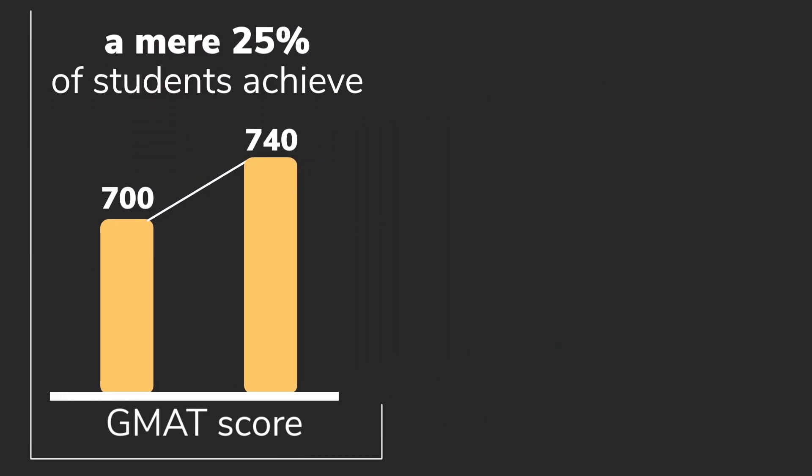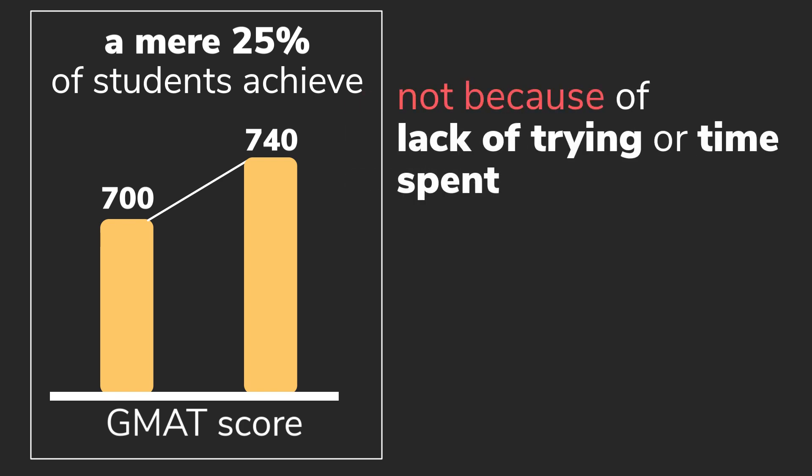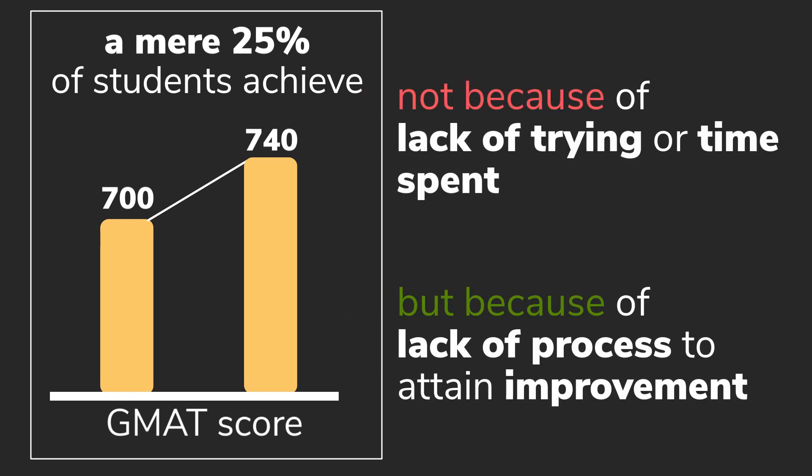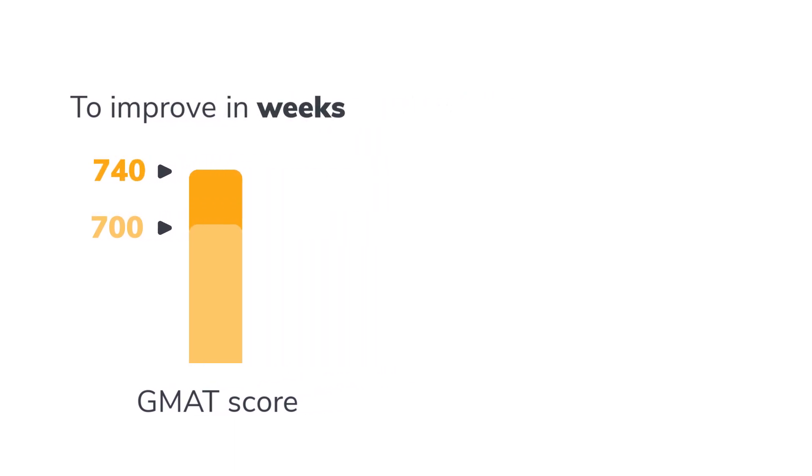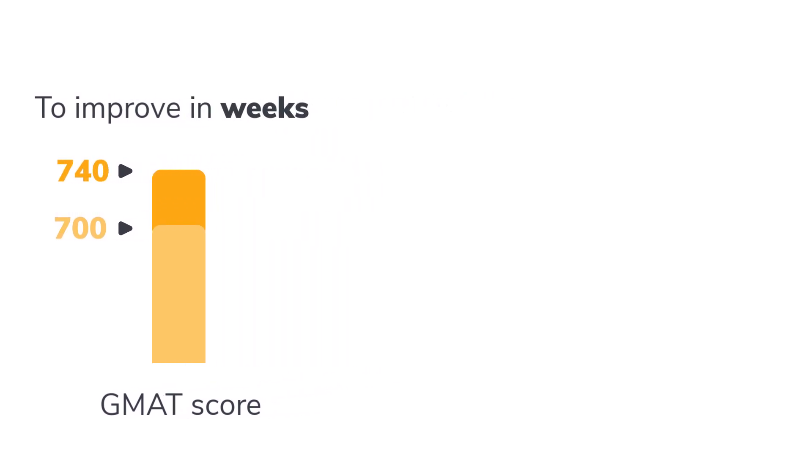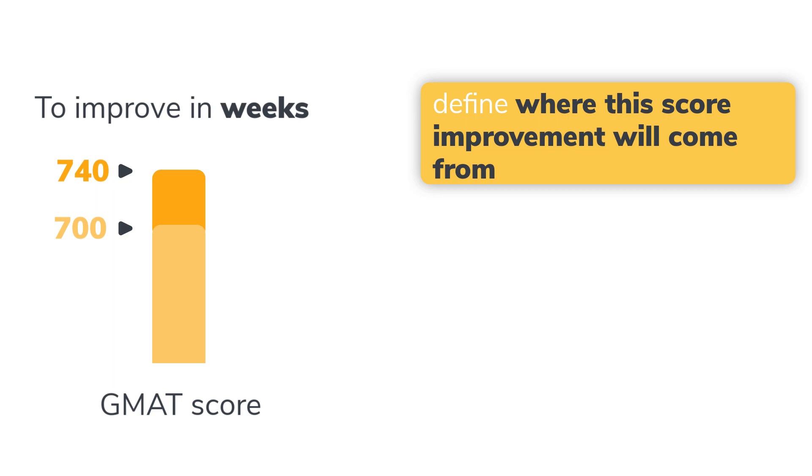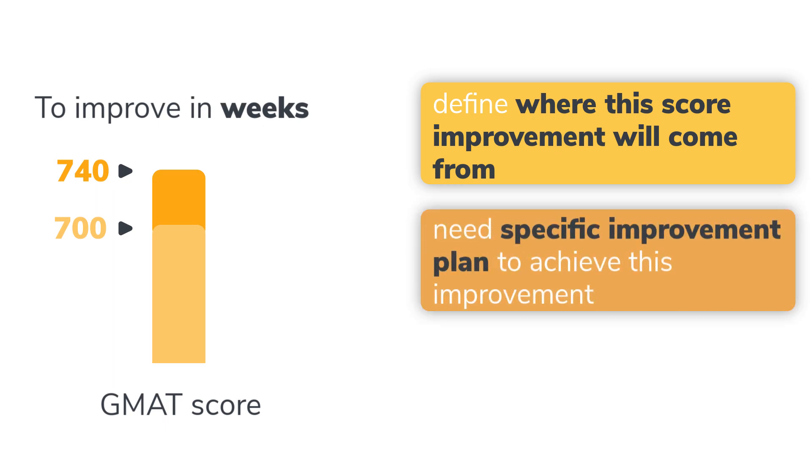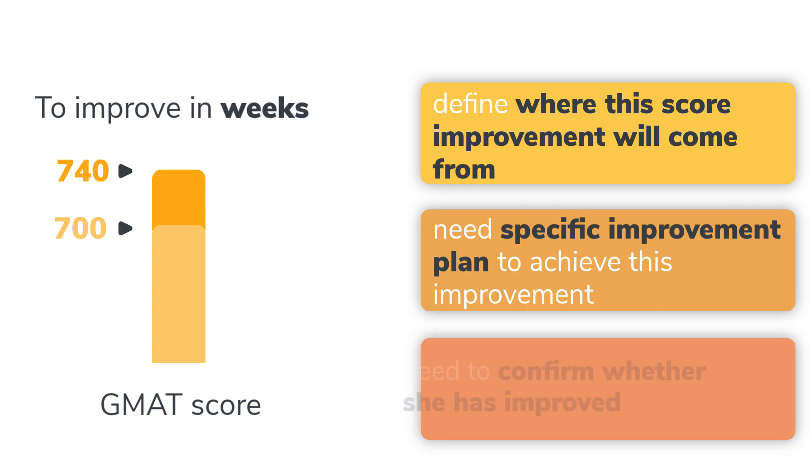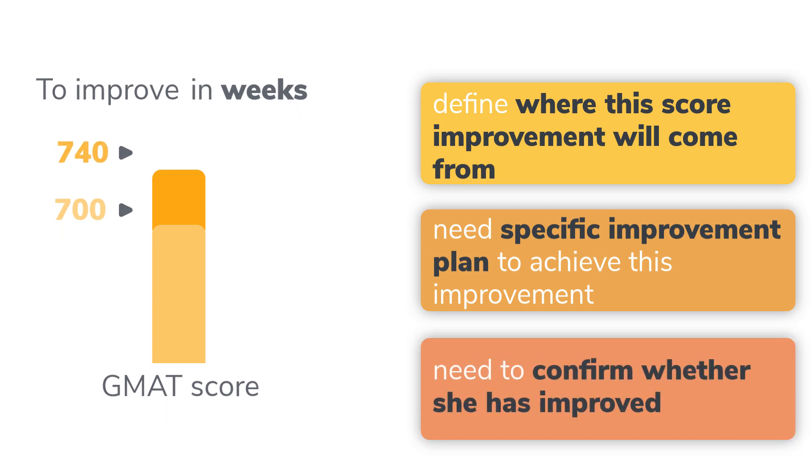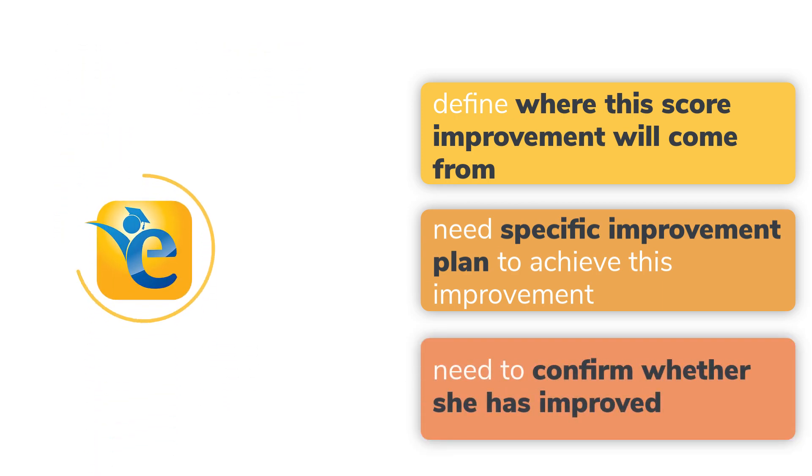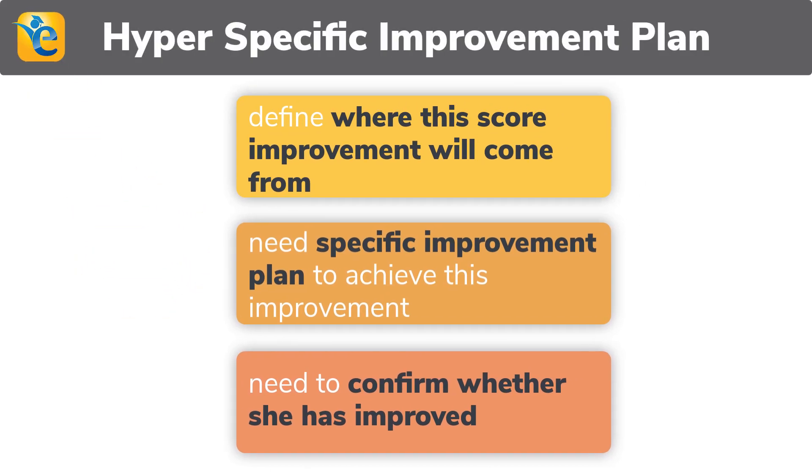This dismal statistic is not because of lack of trying or time spent, but because of lack of a process. To improve from 700 to 740 in weeks, a student faces three challenges. First, she needs to define precisely where the score improvement will come from. Then, she needs a specific improvement plan to achieve this improvement. Lastly, she needs to confirm whether she has improved. At eGMAT, we call these hyper-specific improvement plans.